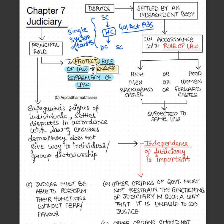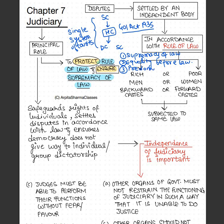Rule of law has three basic principles. First is supremacy of law — law is above all. Second is equality before law — no one is above the law. Third is predominance of legal spirit — all judgments and decisions of the Supreme Court must be taken keeping the law and legalities in mind; arbitrary decisions will not be taken. This concept of rule of law was given by constitutional expert A.V. Dicey, which is important for prelims.